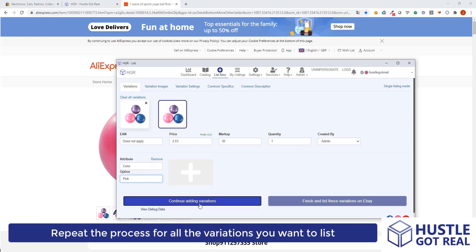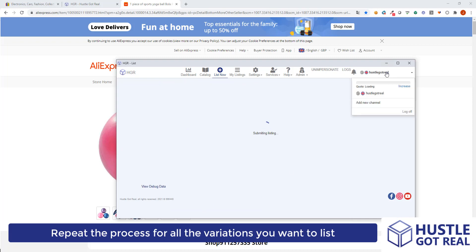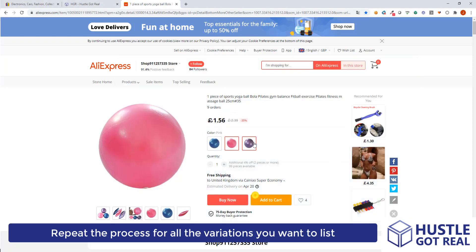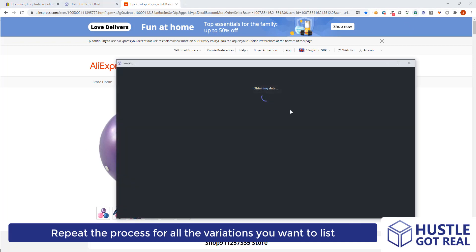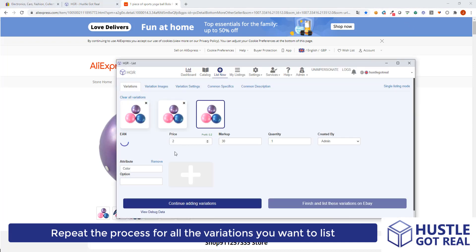You enter it and then click on 'continue adding variations', and you do exactly the same process to list the purple one. Click back on the extension and here I can assign color purple.